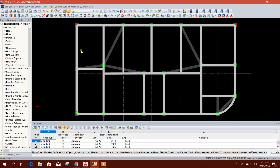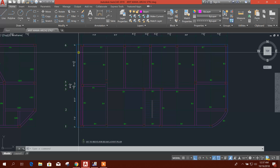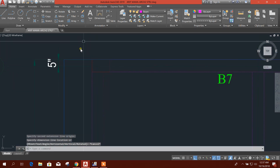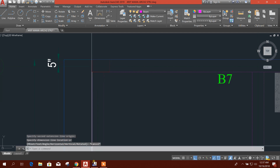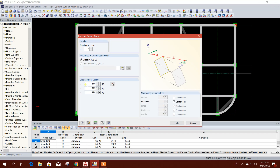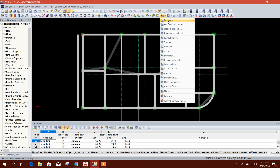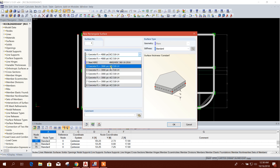Now we'll draw our slab. I'll select the beams and copy them — copy one, minus two — in the next direction, because I want to draw the slab. The offset is two feet five inches, that means almost two feet six inches — provide 2.5.